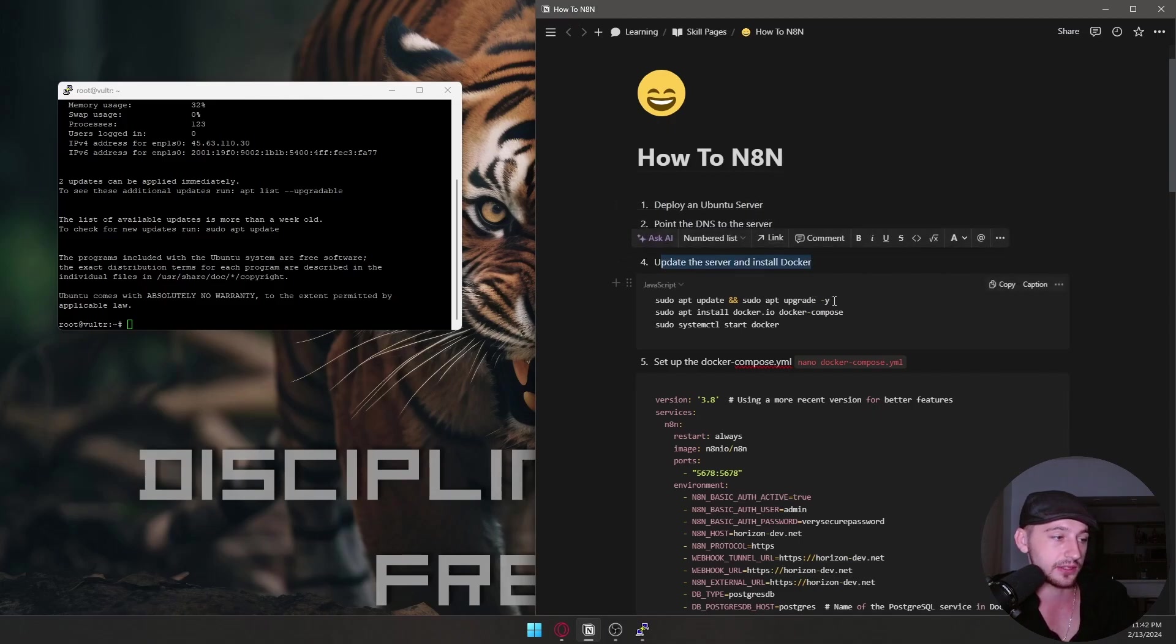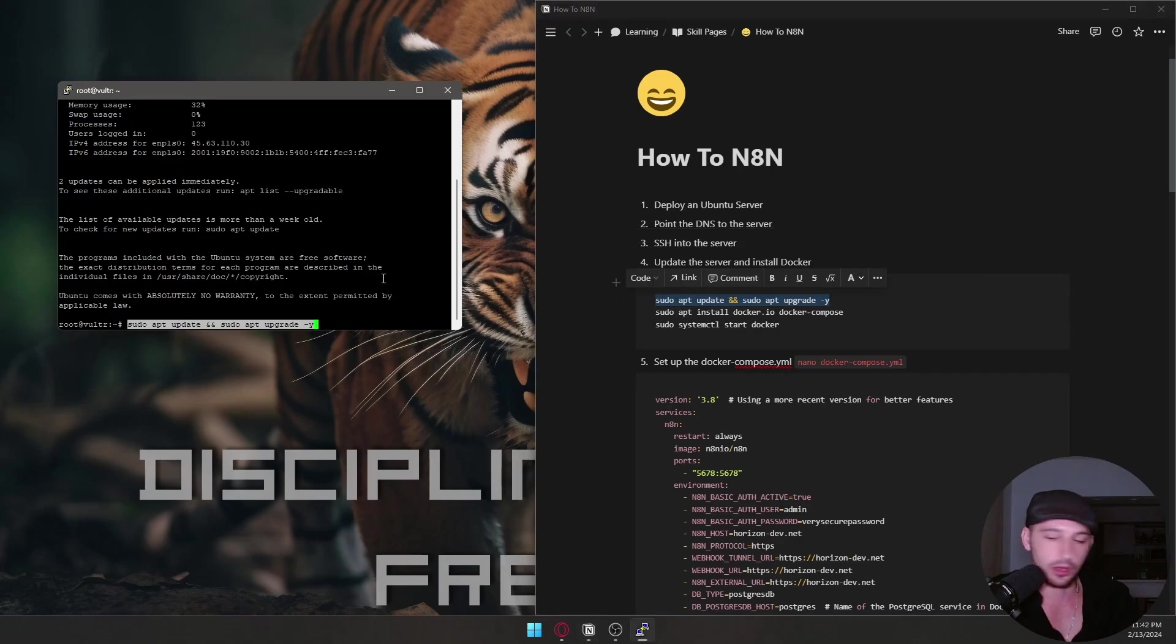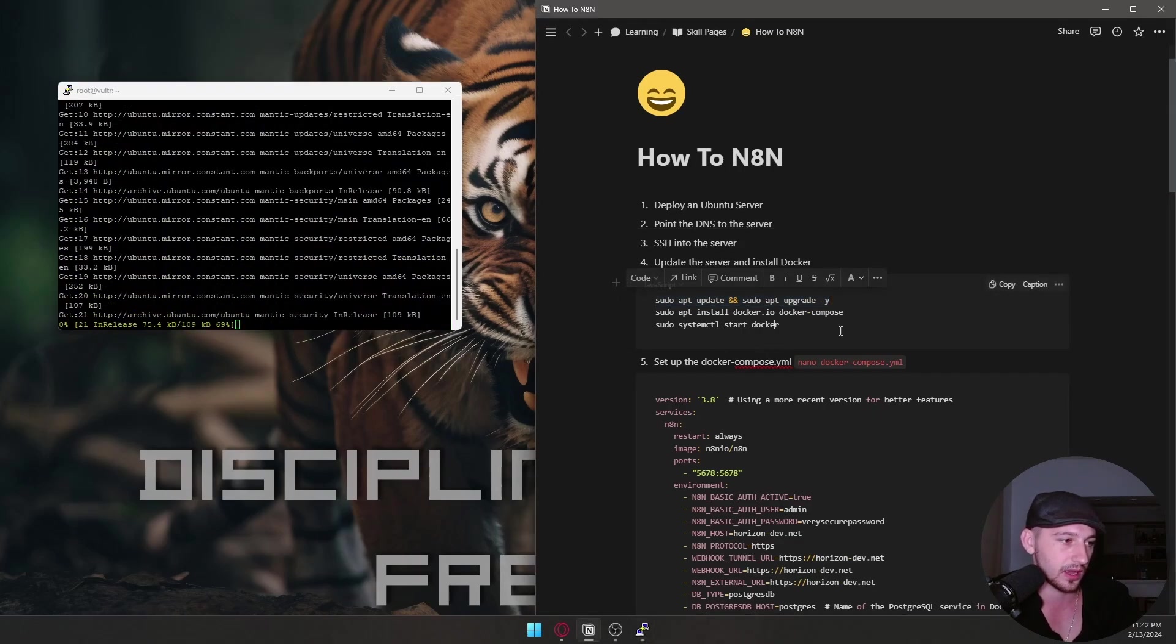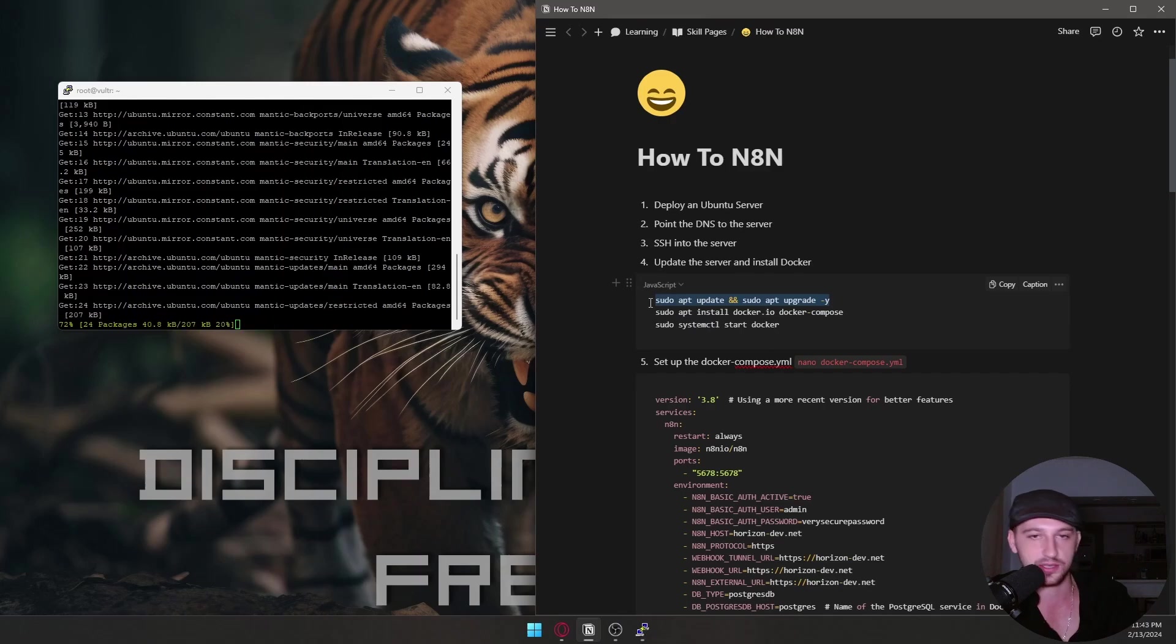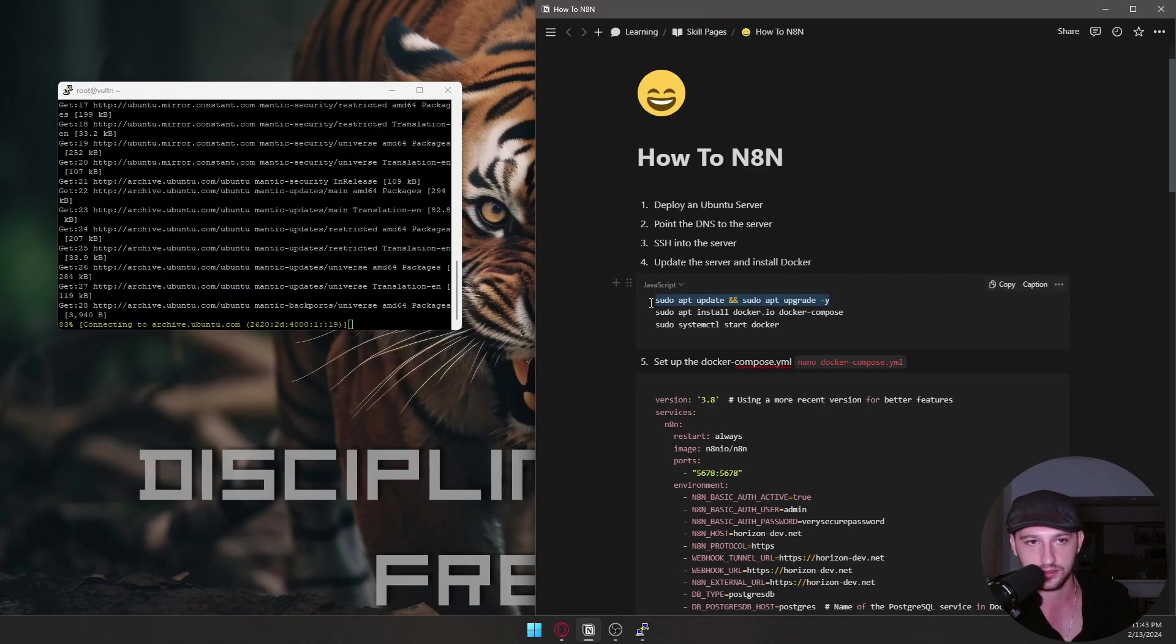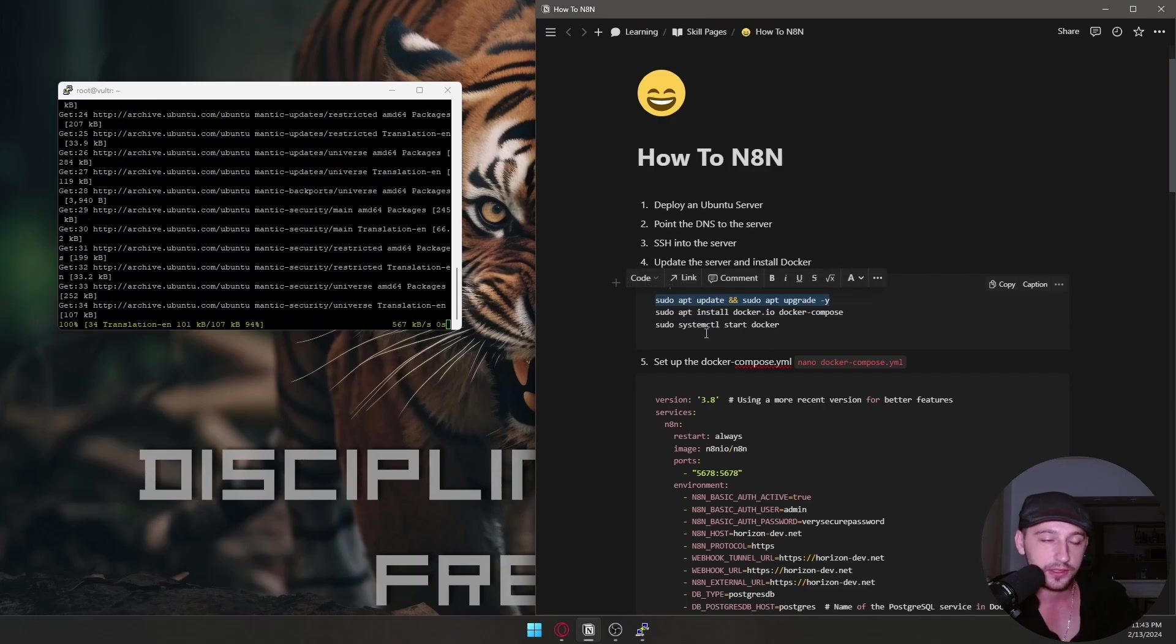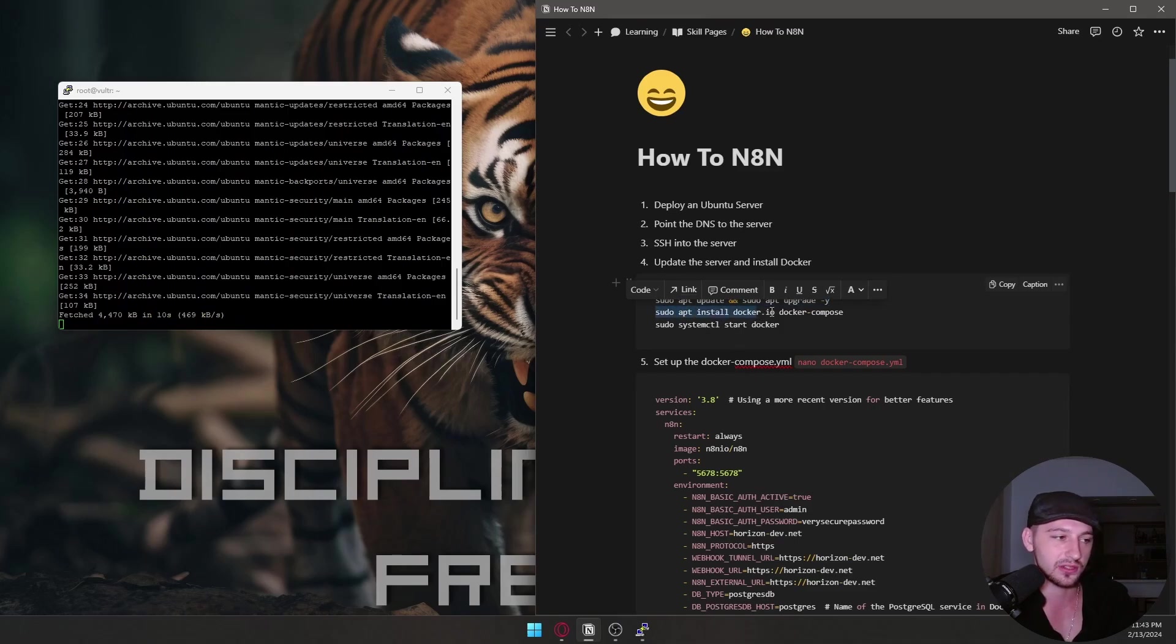All right. Now we're going to update the server and install Docker. Okay. So while this is installing, I'll kind of explain what's going on. This basically just upgrades, updates your Ubuntu server with all the latest stuff. They don't come installed that way. This one is going to install Docker and Docker Compose.